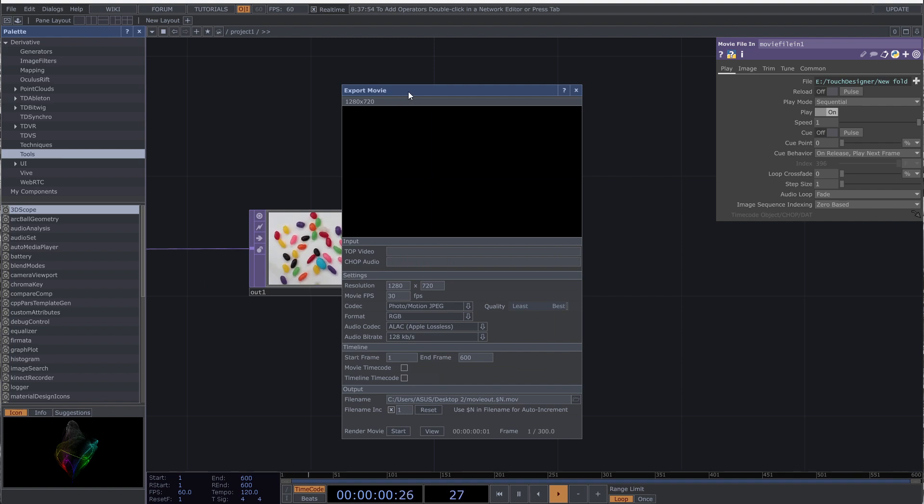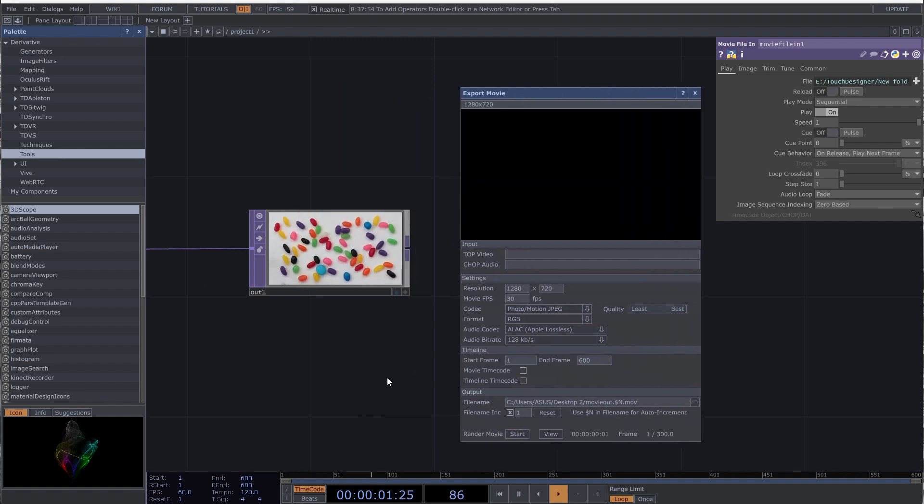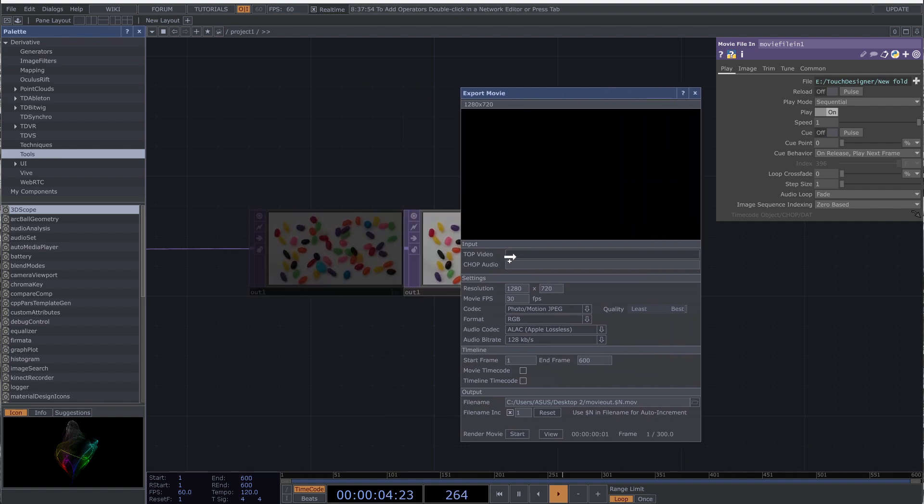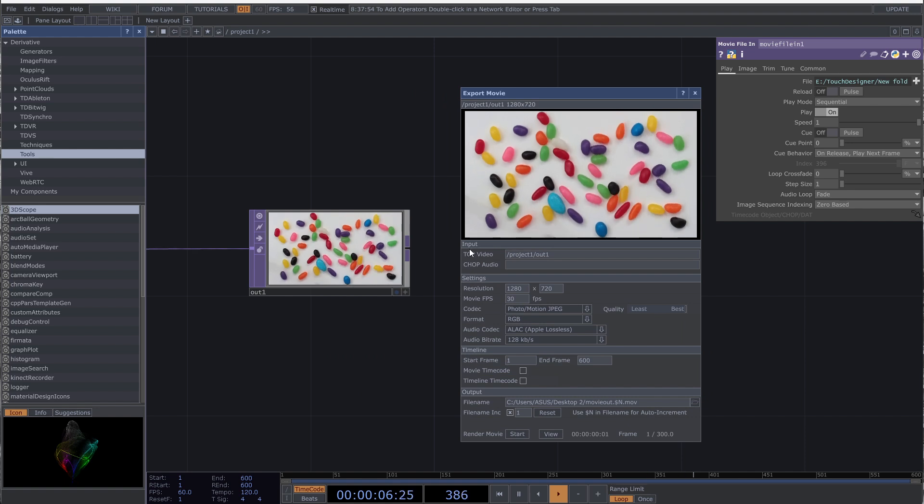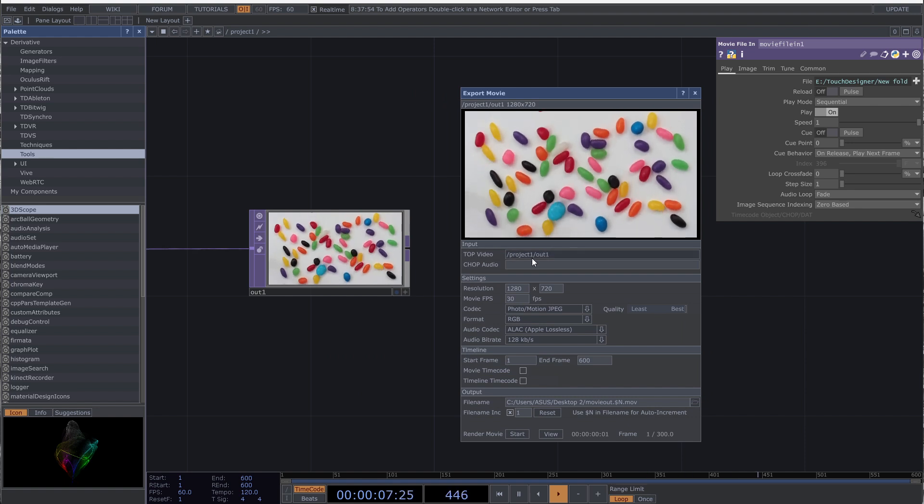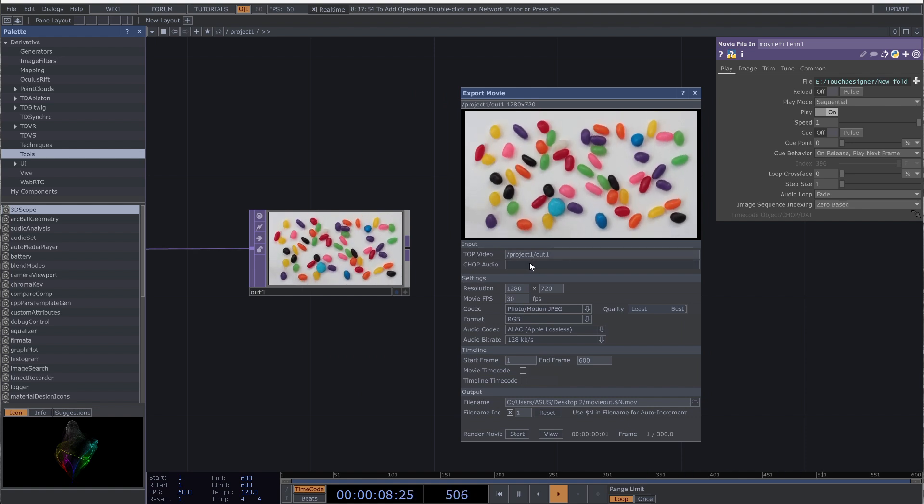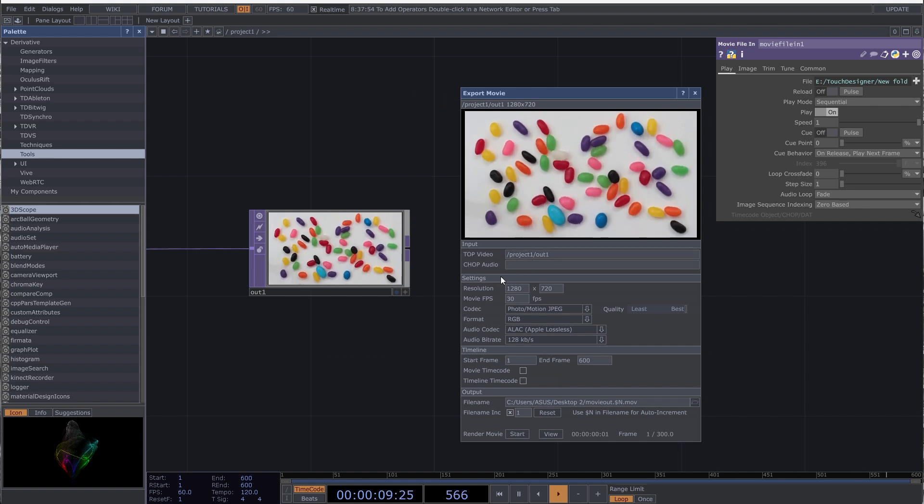This is the export movie window. First you have the input section. Drag the RTOP to the top video. Now you have your visual in this window.